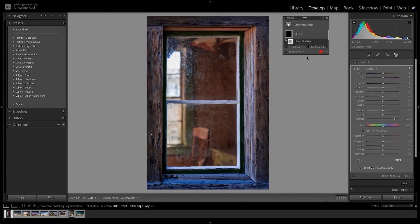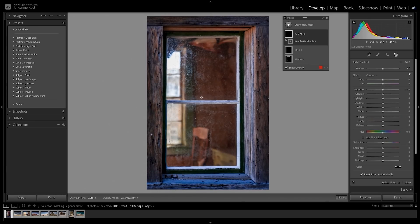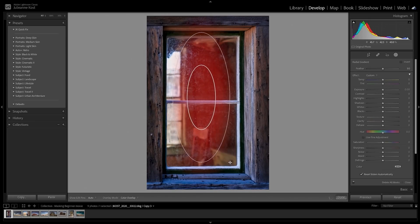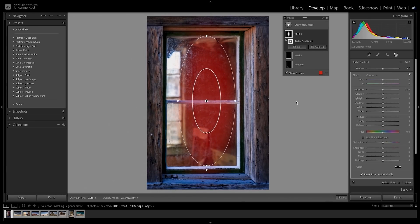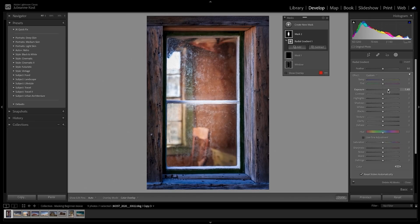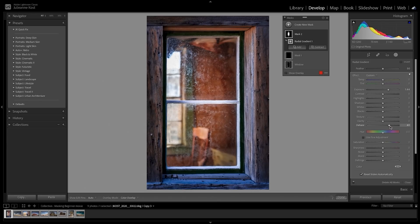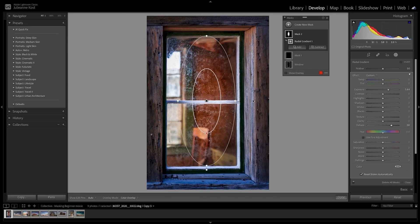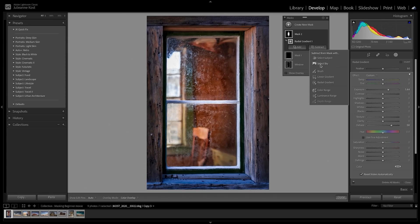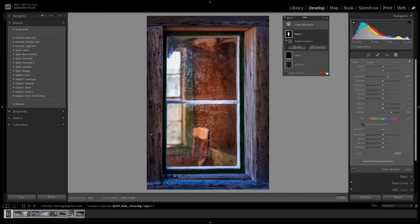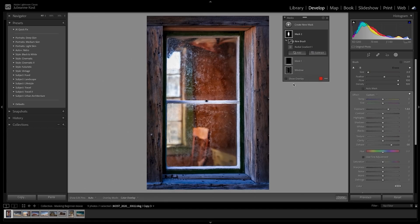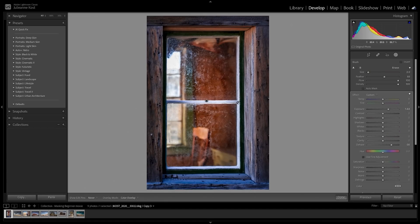Next, I'll add a radial gradient, and increase the exposure, and increase Dehaze. However, the Window Divider is also being affected. Fortunately, you can combine as many tools as are needed to create a mask. I'll choose Subtract, select the brush, and then paint to hide the effects of the radial gradient.